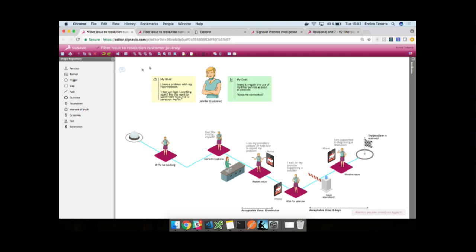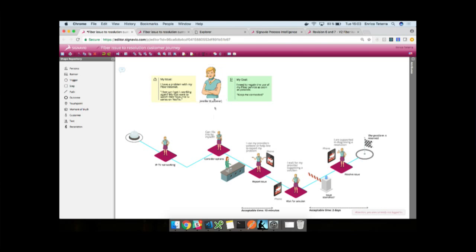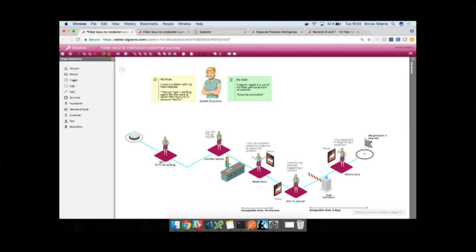What we have here right now is the editor, the Signavio editor, and we have the customer journey map, CJM notation open. You can see here that I can edit it as I want, move things about. This here is Jennifer, our persona, our customer, and she has a goal, which is simply to keep connected to the internet. The example that we're working with is we're a broadband company, and our customers often have issues with connectivity.